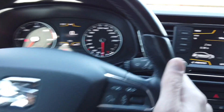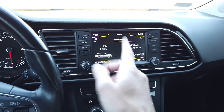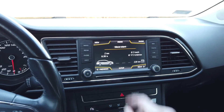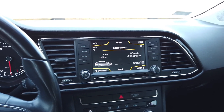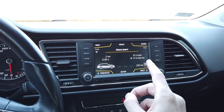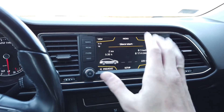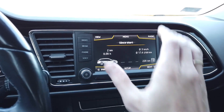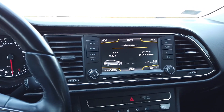Hey guys, today we are in a SEAT Leon 5F with a MIP2-based infotainment system. This is MIP2 standard and SEAT is calling this the SEAT Navi system 6PO. We are going to enable the off-road display and off-road mode on this unit.